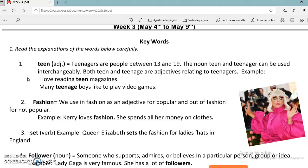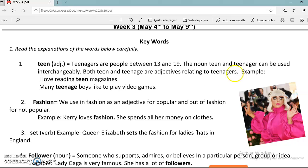Adolescentes, sabemos que son las personas entre los 13 y los 19 años. El sustantivo teen y teenager los podemos usar indistintamente. Los dos se van a referir a adolescentes. Aquí en el ejemplo dice: amo leer revistas de adolescentes. A muchos adolescentes les gusta jugar videojuegos.